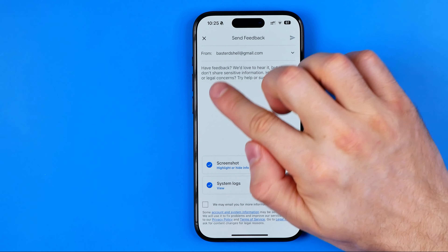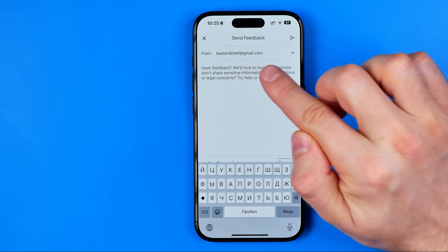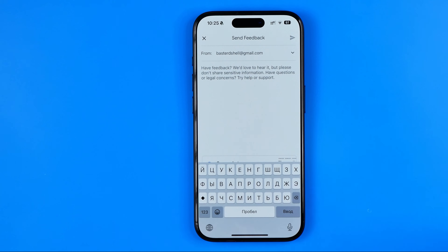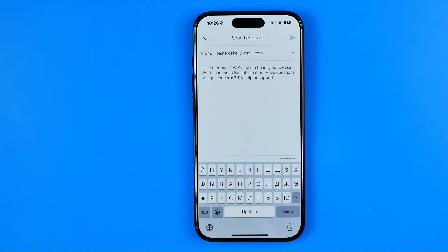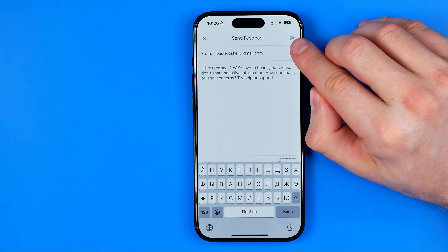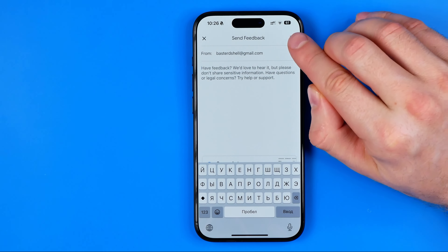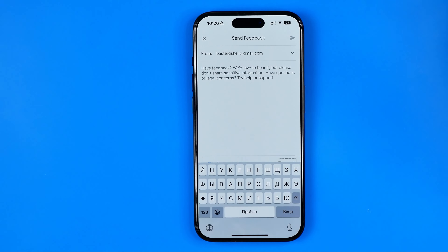Tap on the text field and describe your problem in detail — that you deleted your videos by mistake and you want to recover them. After you enter the text, the submit button will become active and you just need to click on it to submit your request.